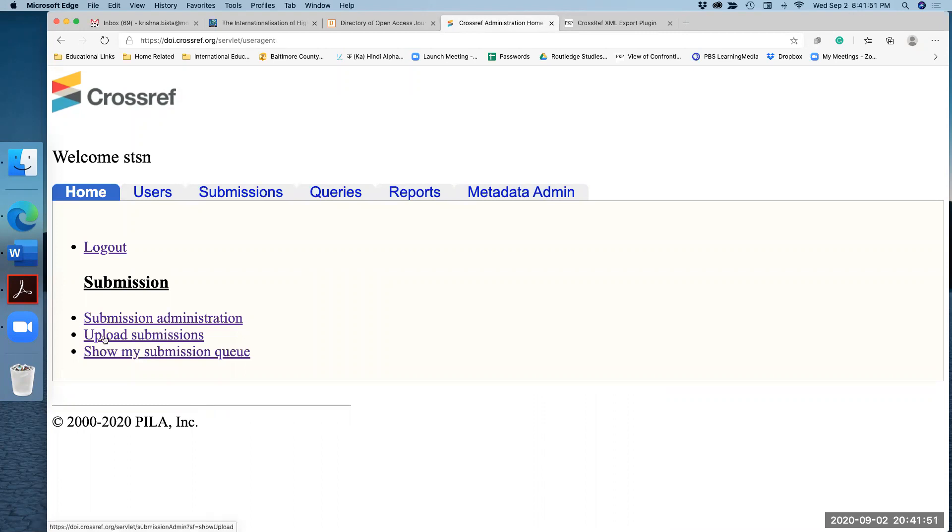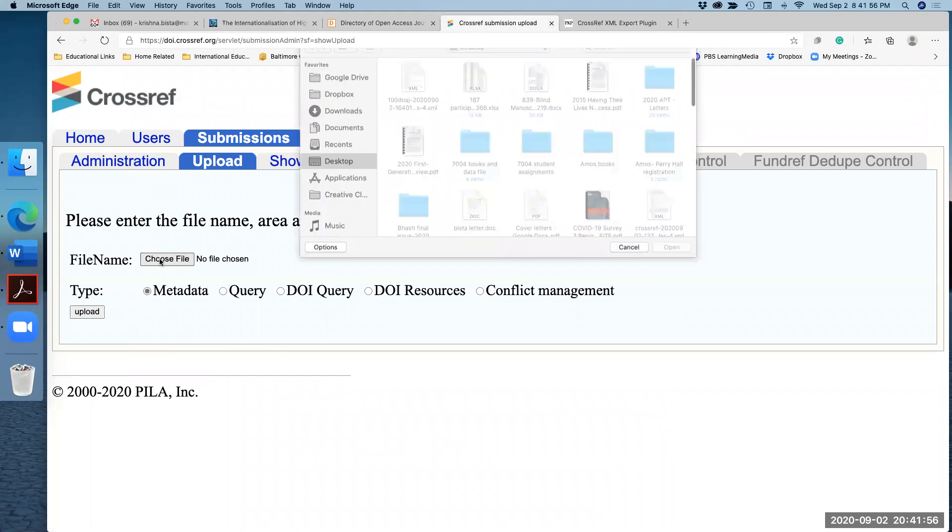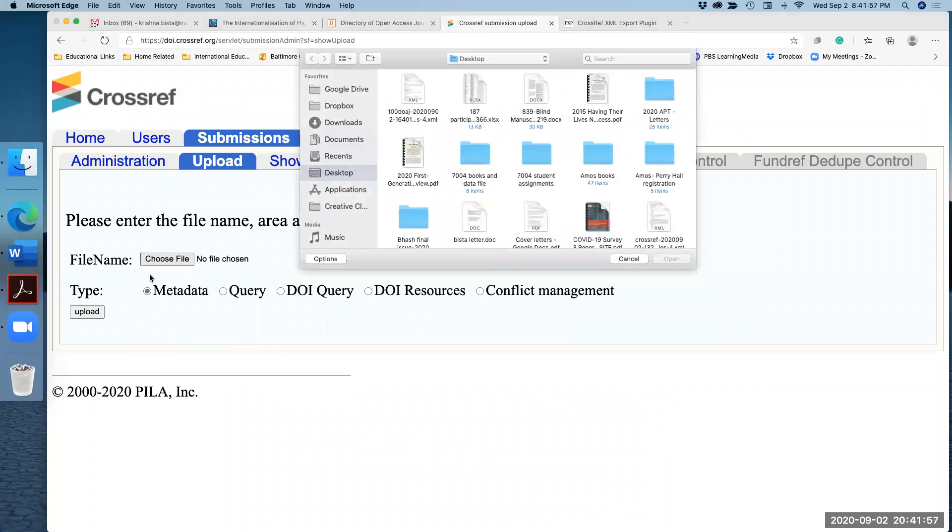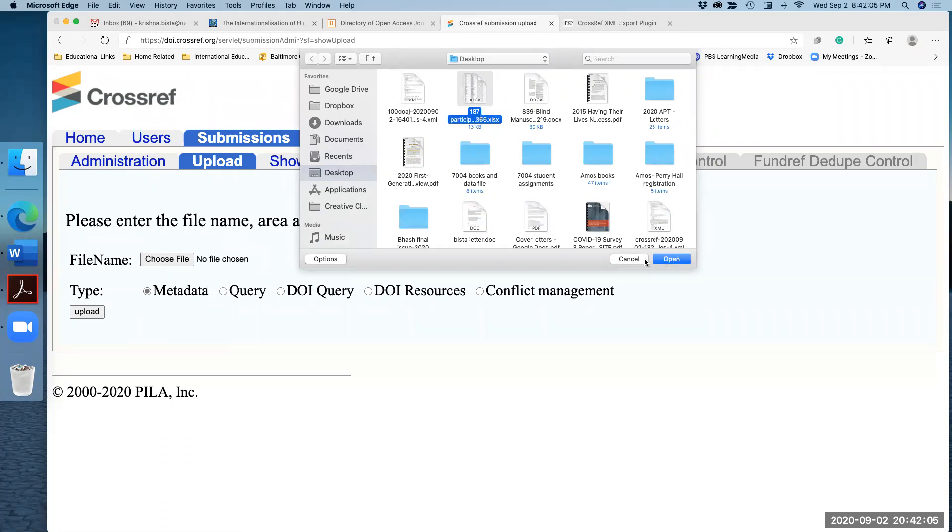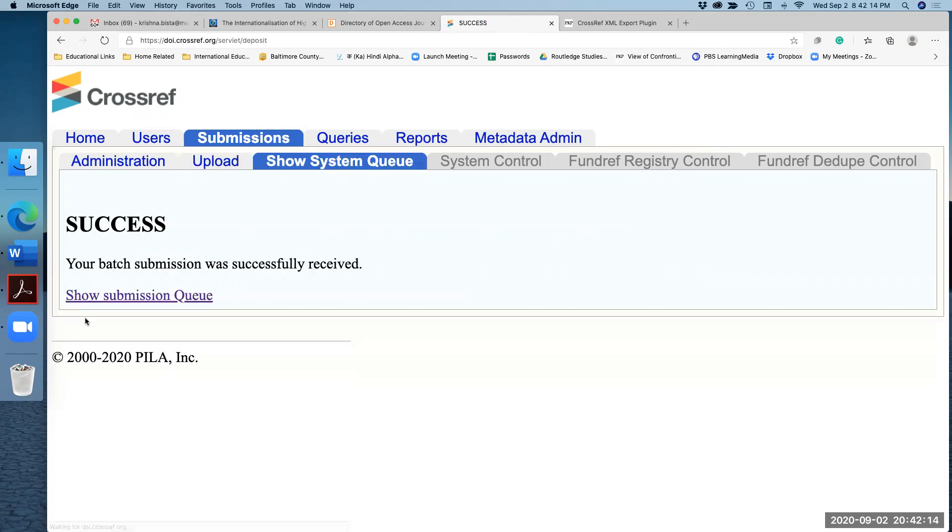The next thing I do is I click on upload submission. When you upload, you select the file name. Here is my file name of the XML file. This is actually I selected 187 files. So I click on open here. When I click open, it is right here. The next thing, the final step is click upload.